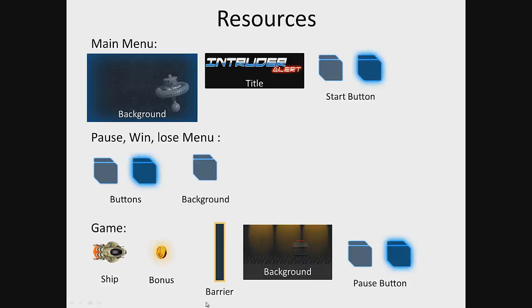In the next lesson we will prepare the application resources and create our project. I look forward to seeing you there.